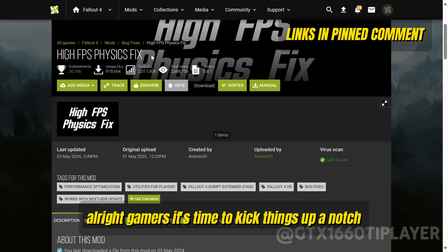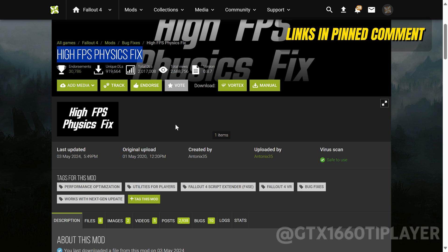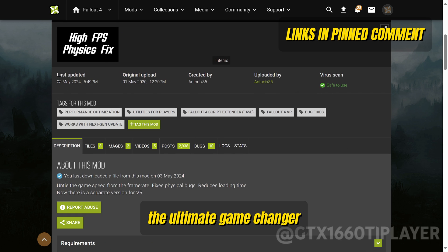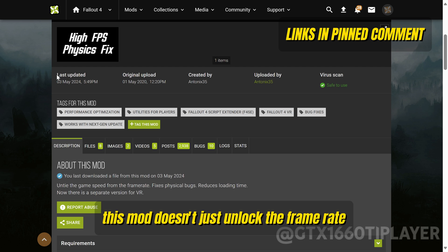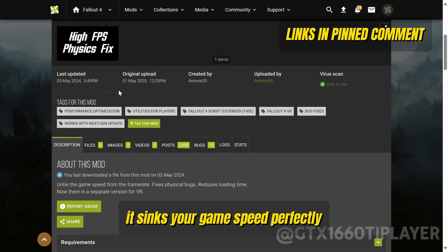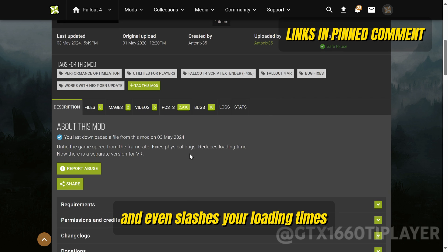Alright gamers, it's time to kick things up a notch with our first mod installation for the new version of F4SE. We're talking about the High FPS Physics Fix — the ultimate game changer. This mod doesn't just unlock the frame rate, it syncs your game speed perfectly, squashes those pesky physical bugs, and even slashes your loading times.